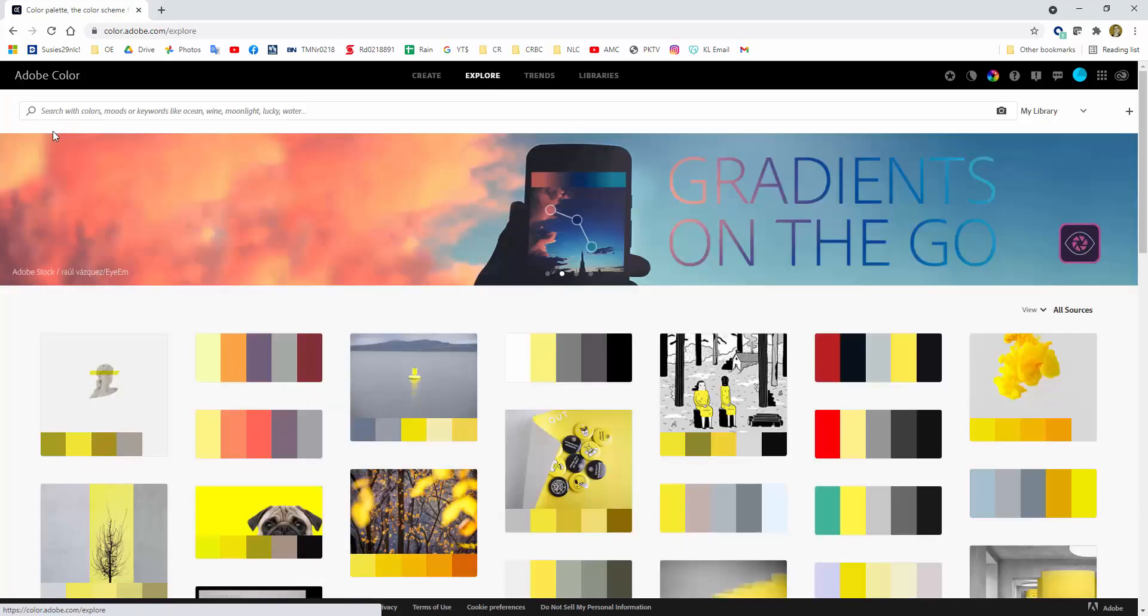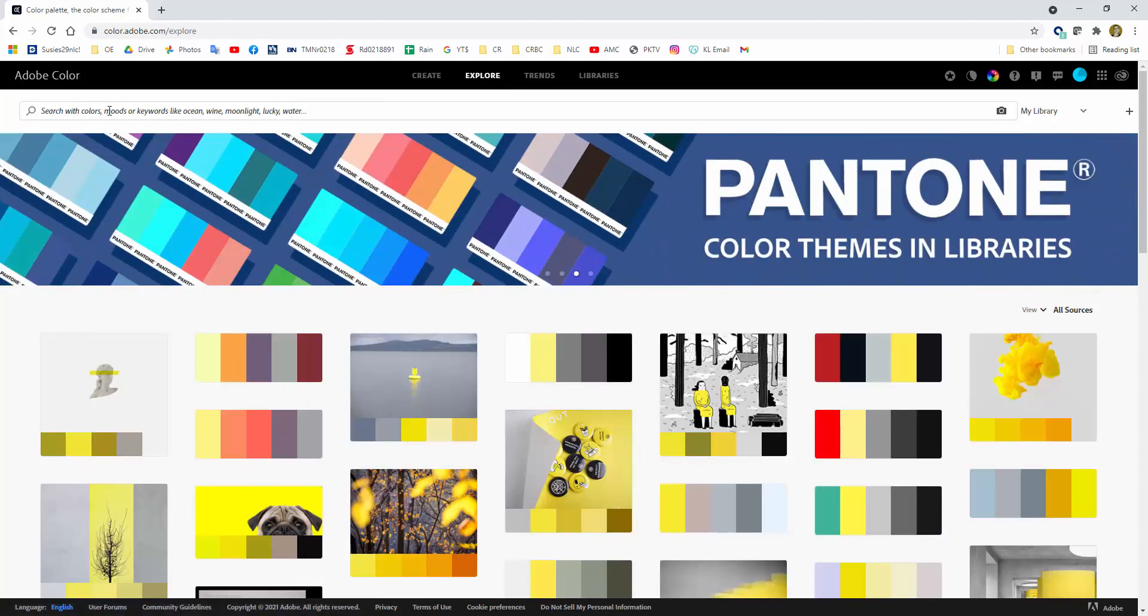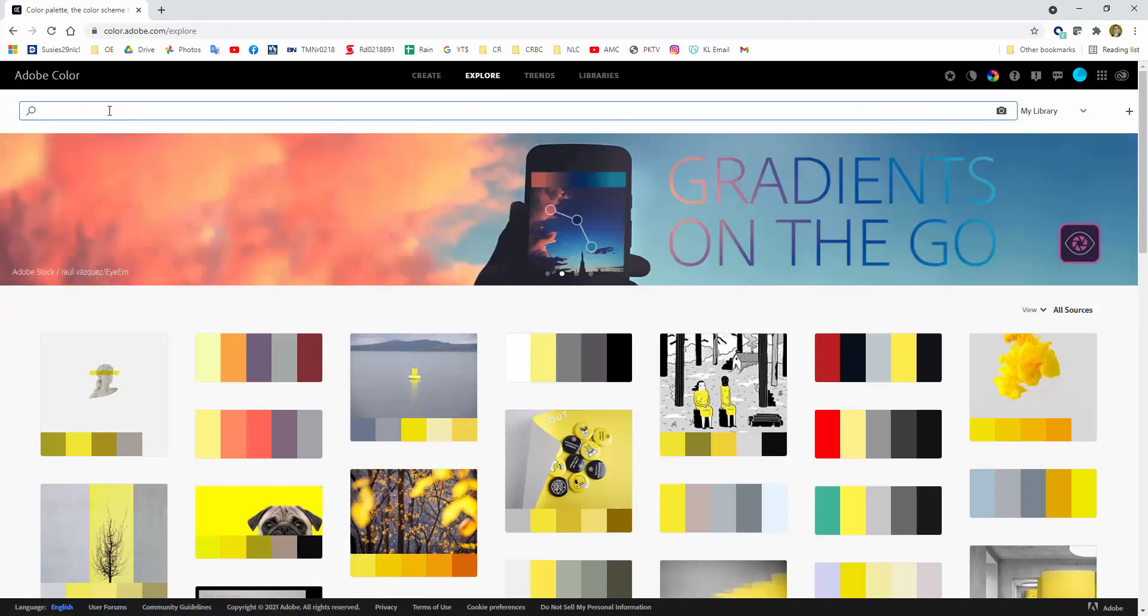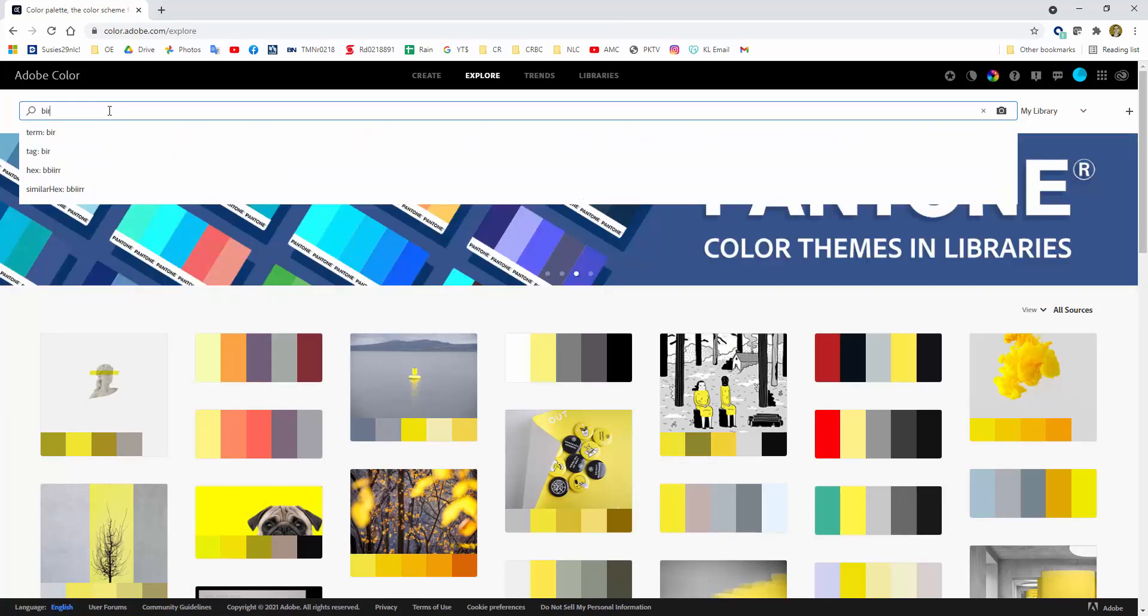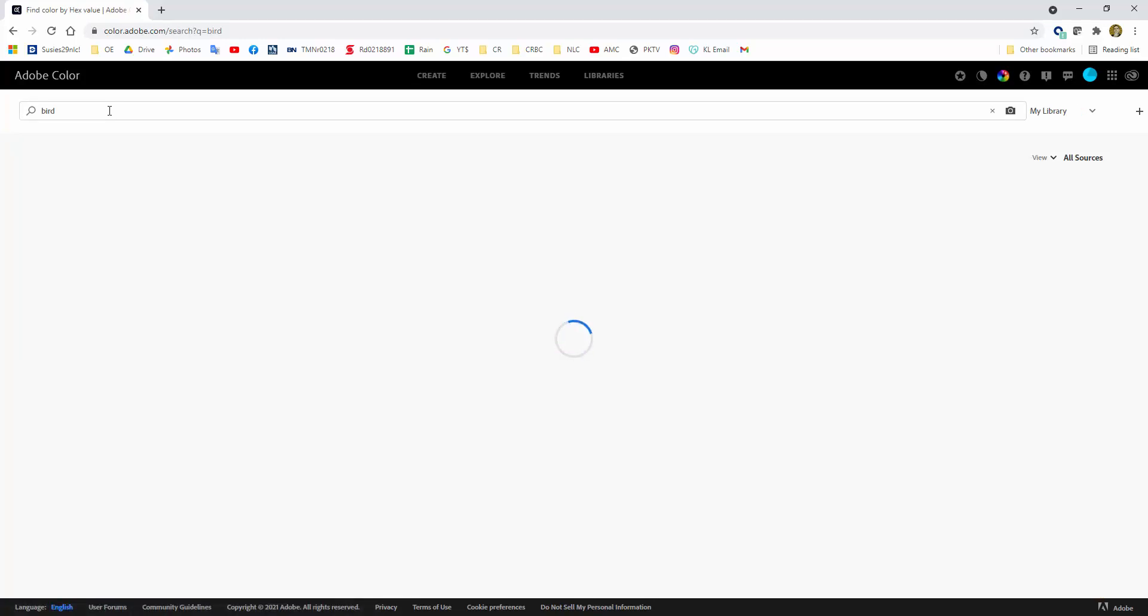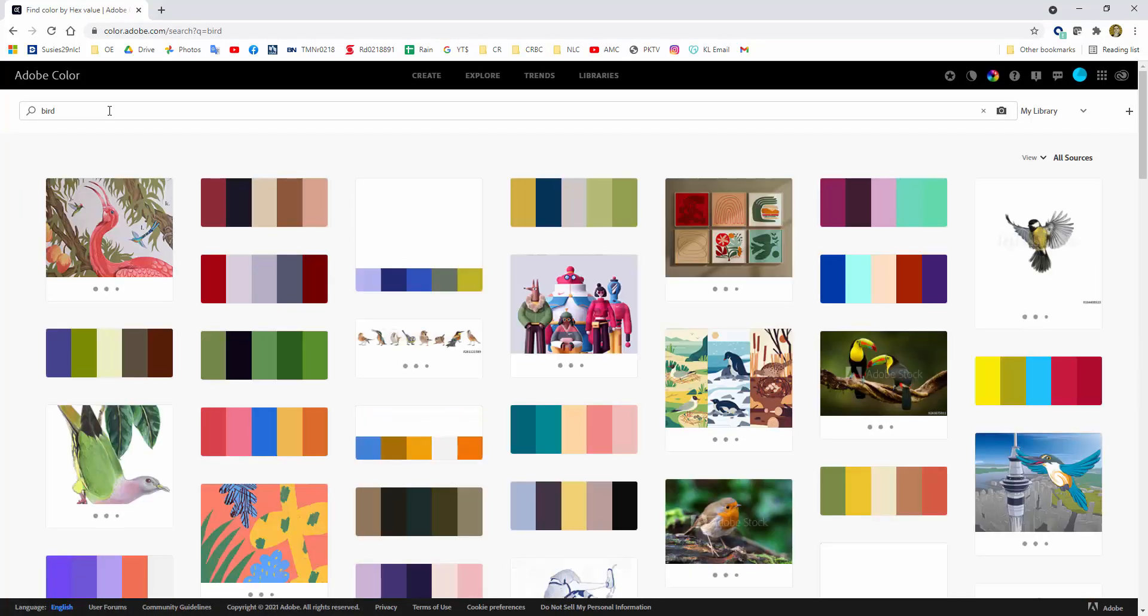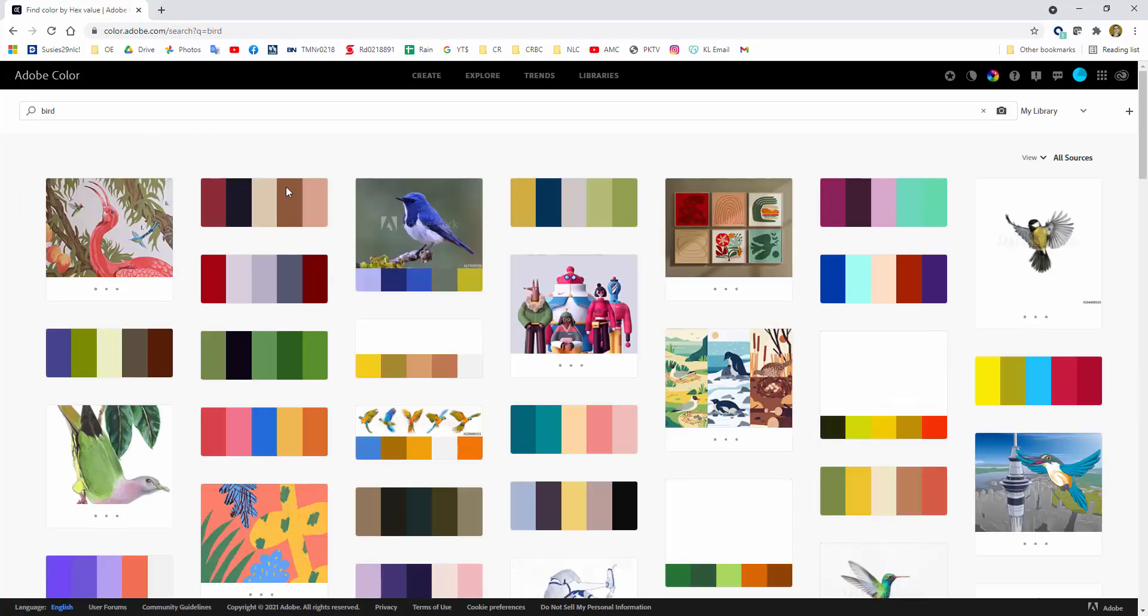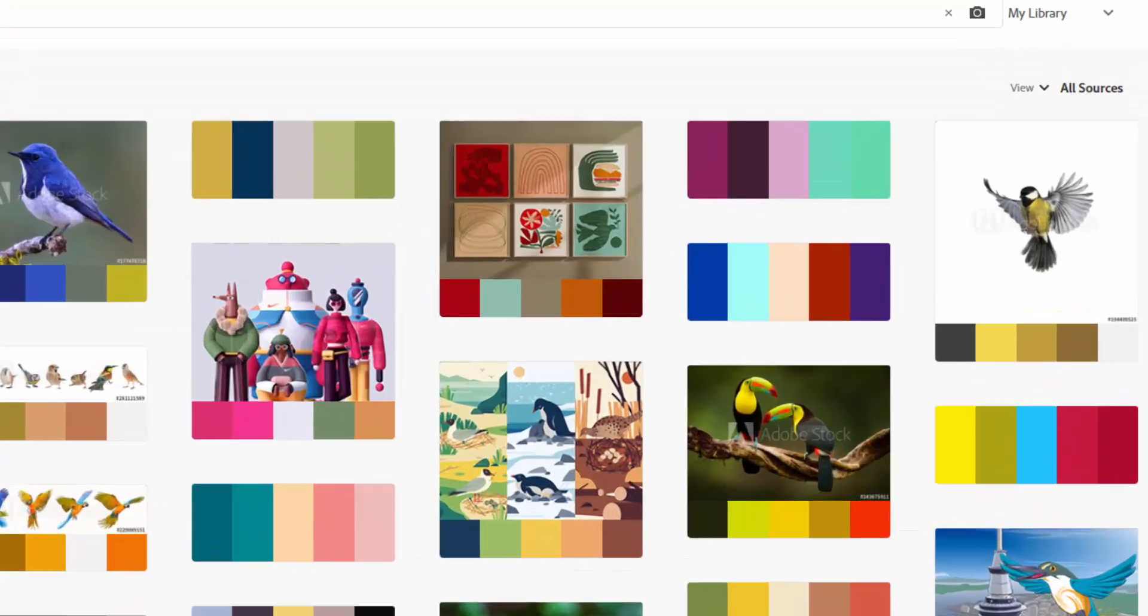Here you can search with a keyword. Let's do bird, just coming up with something random, and here we've got all sorts of color themes.